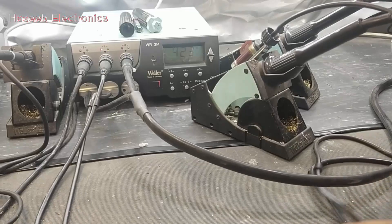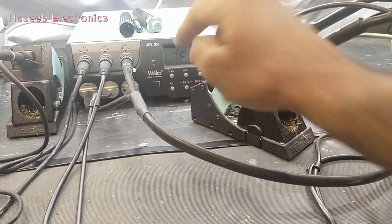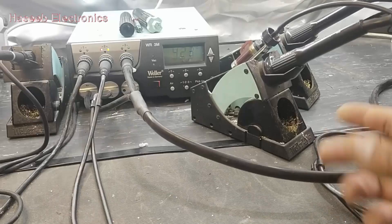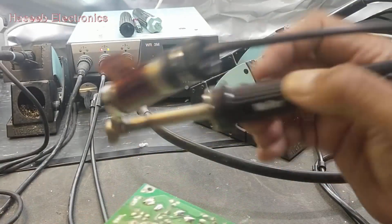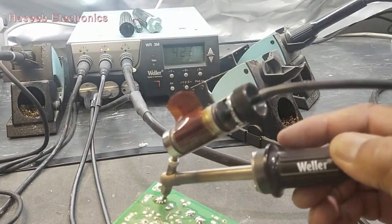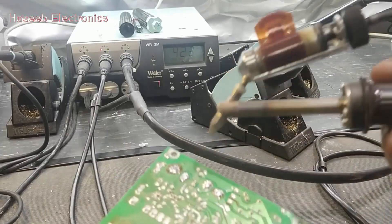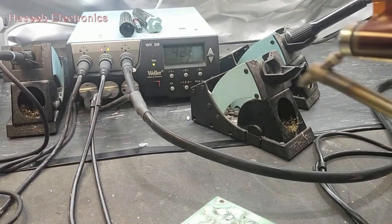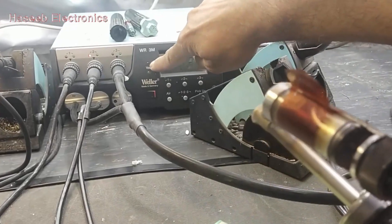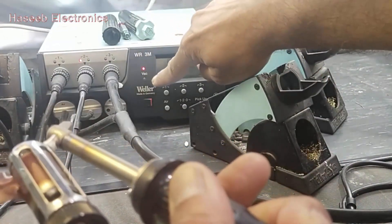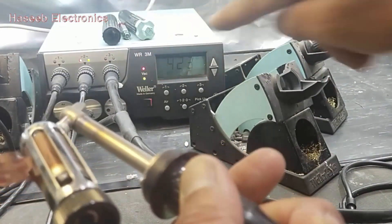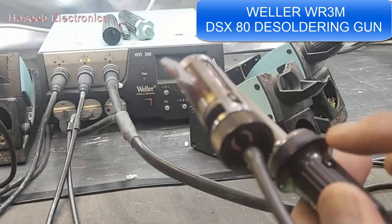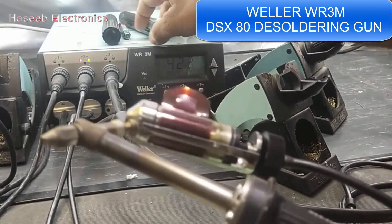Assalamualaikum warahmatullahi wabarakatuh friends. I have a Weller WR3M desoldering gun. When I press the desoldering button, it does not suck the solder properly and the red light indicates there is some obstruction.